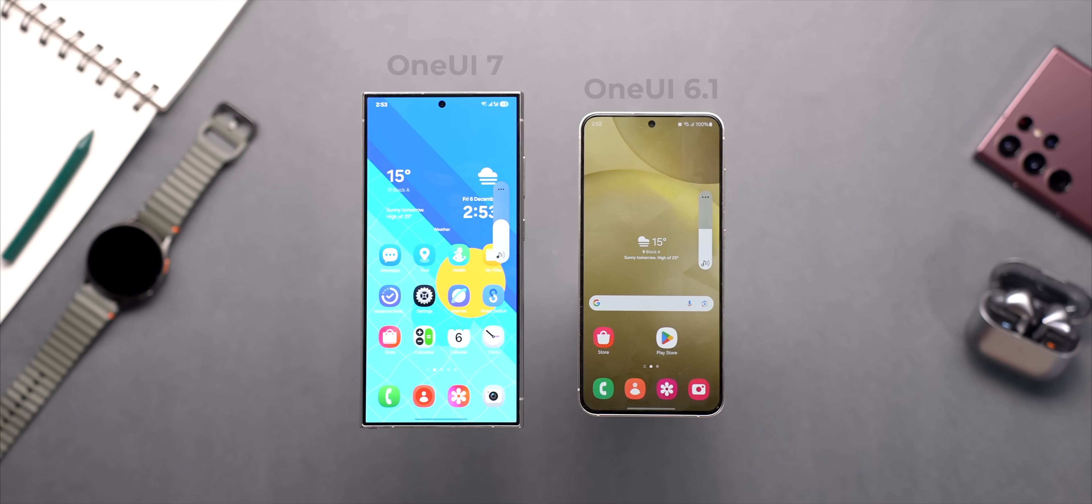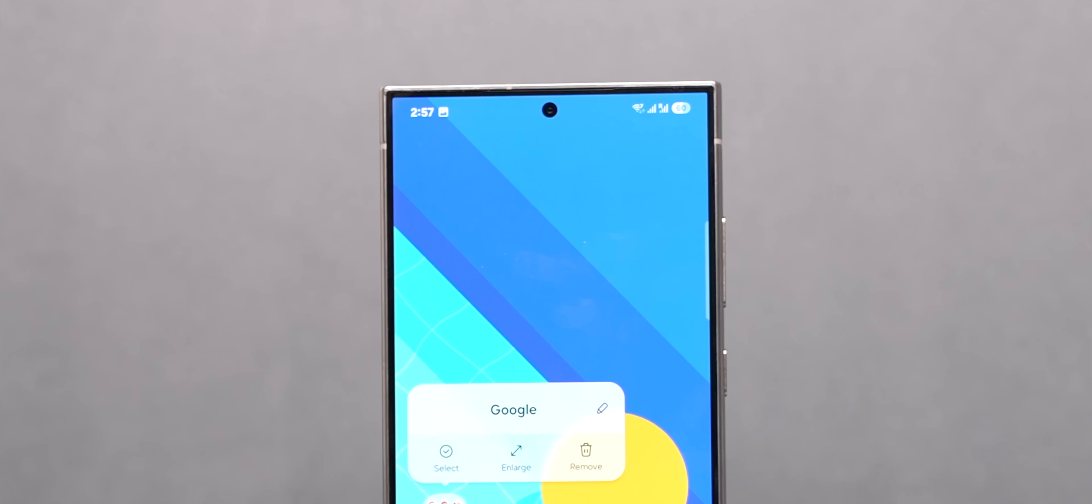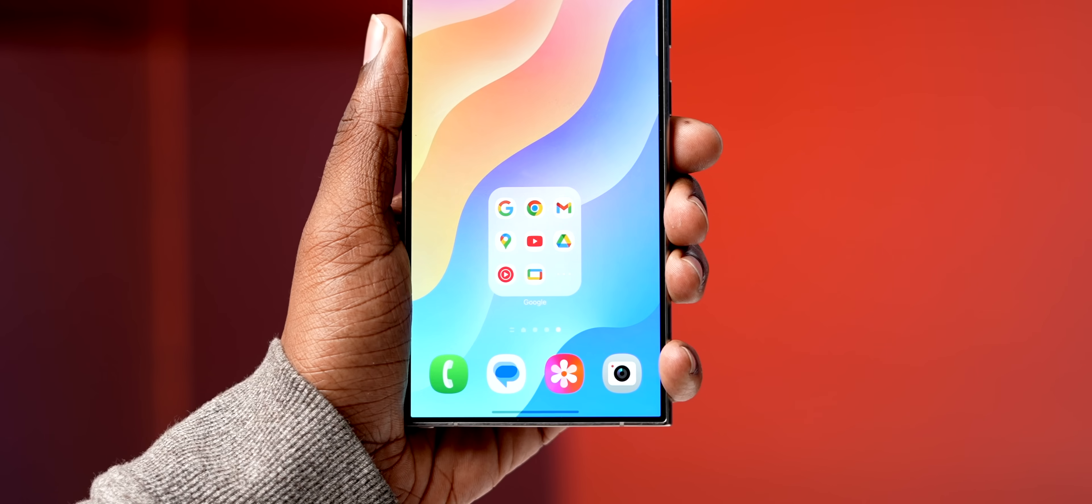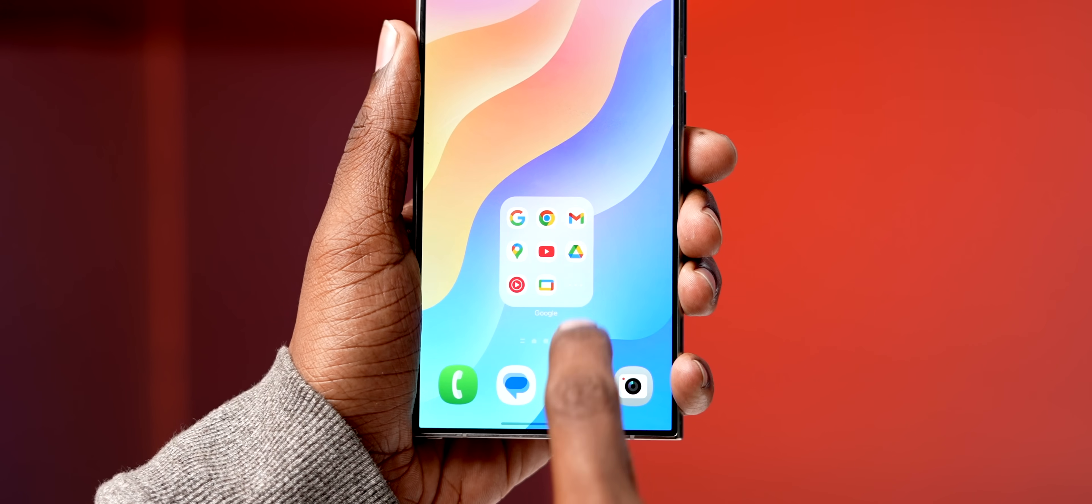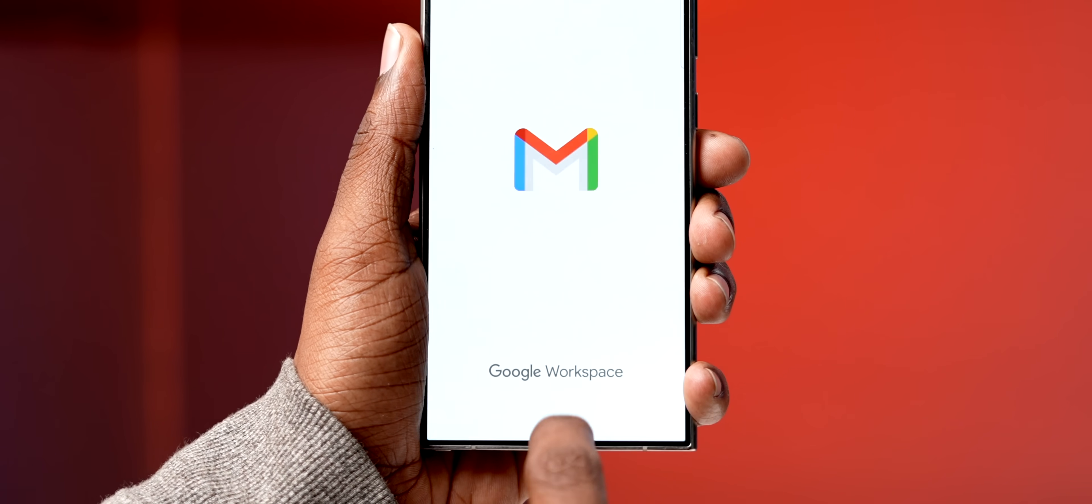The volume panel is also redesigned to make it look a bit modern and the slider is now rounded. You can also enlarge folders like this so you can access the app without having to open the folder which is cool.